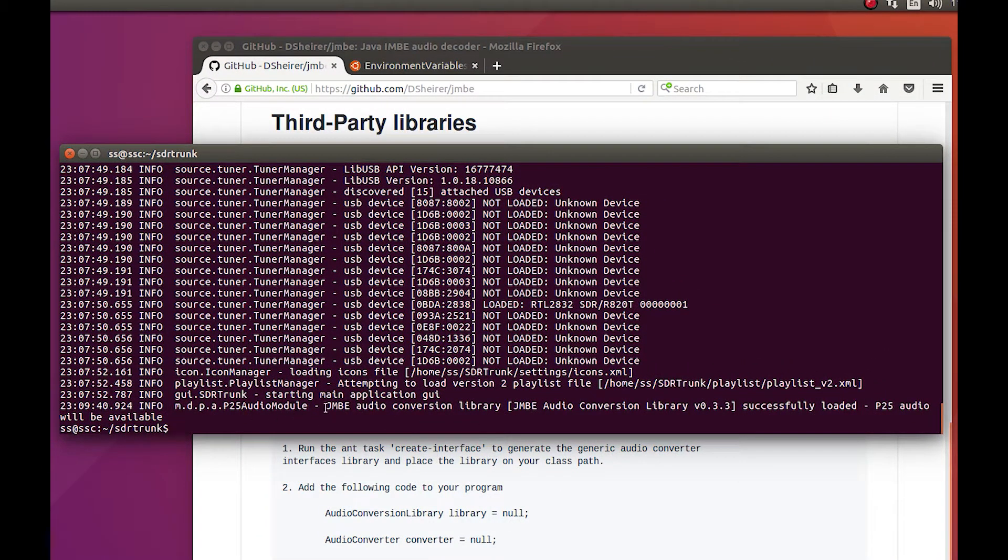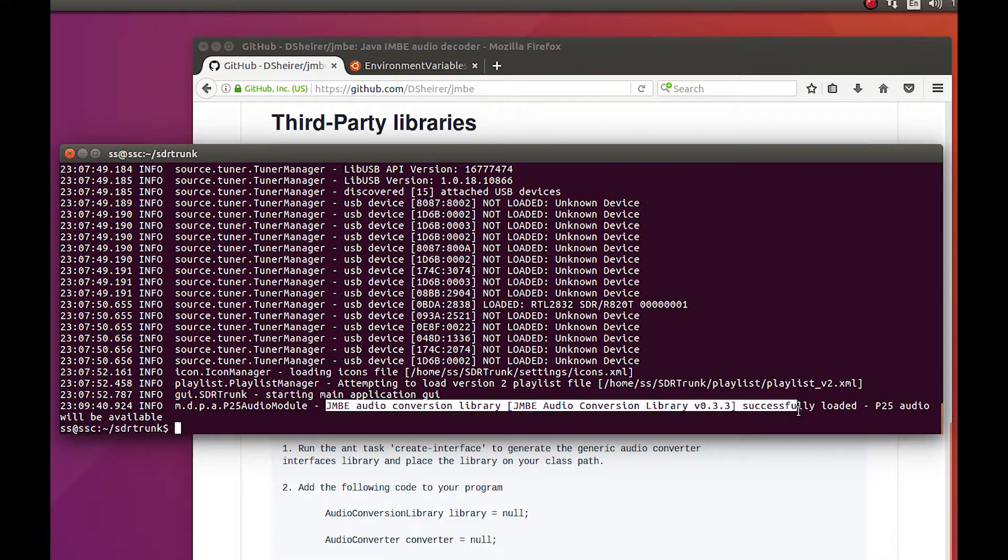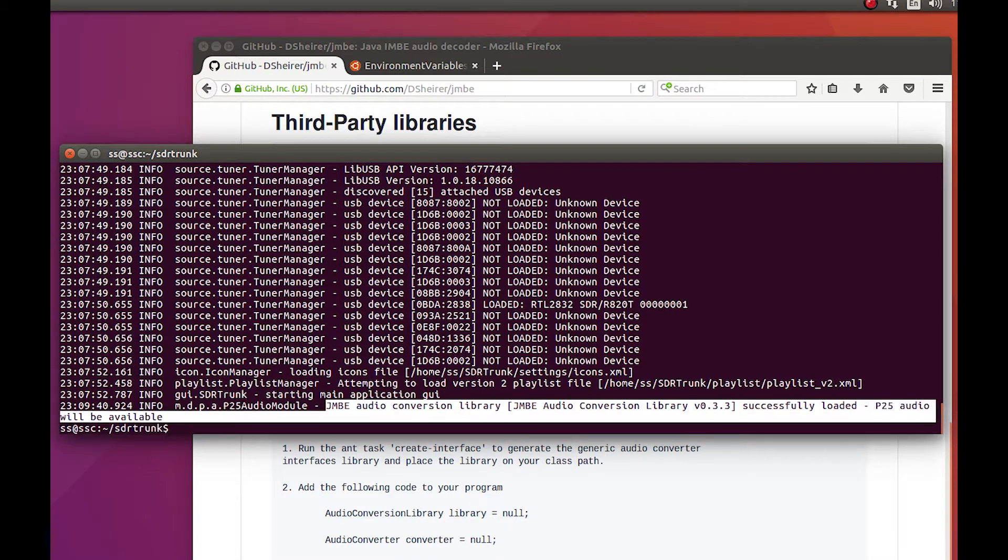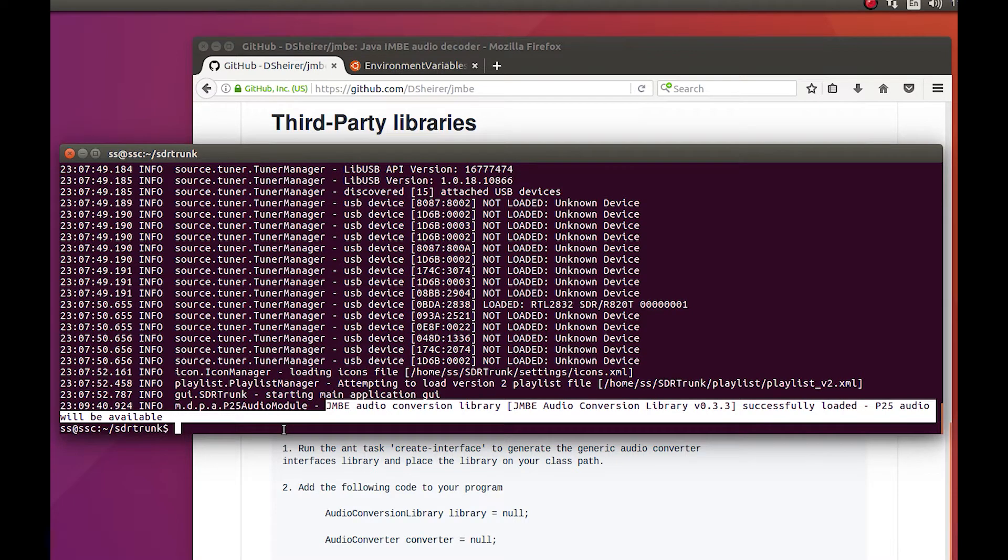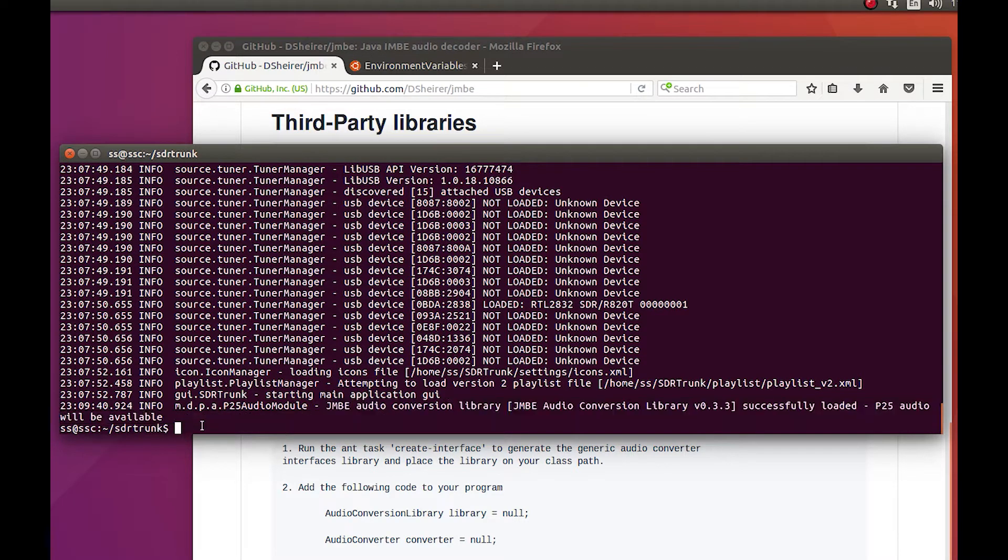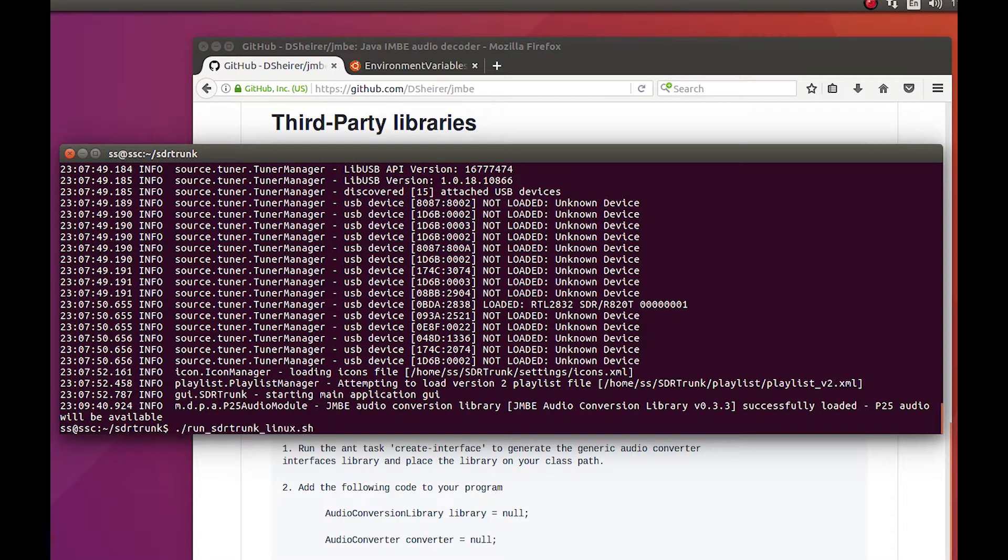Here's what you really want to see, right here: JMBE audio conversion library successfully loaded, P25 audio will be available. So once you see that, you know you're good to go, and if we go back into the program.